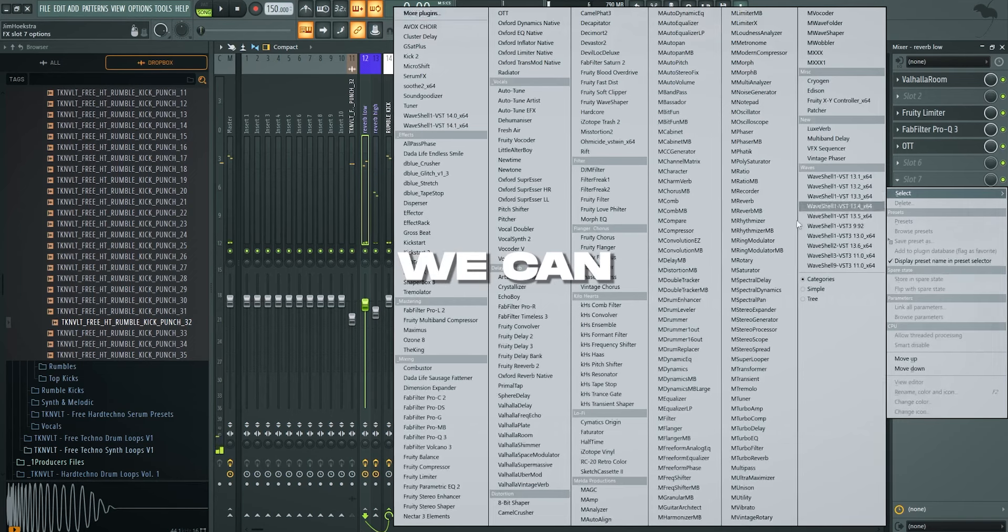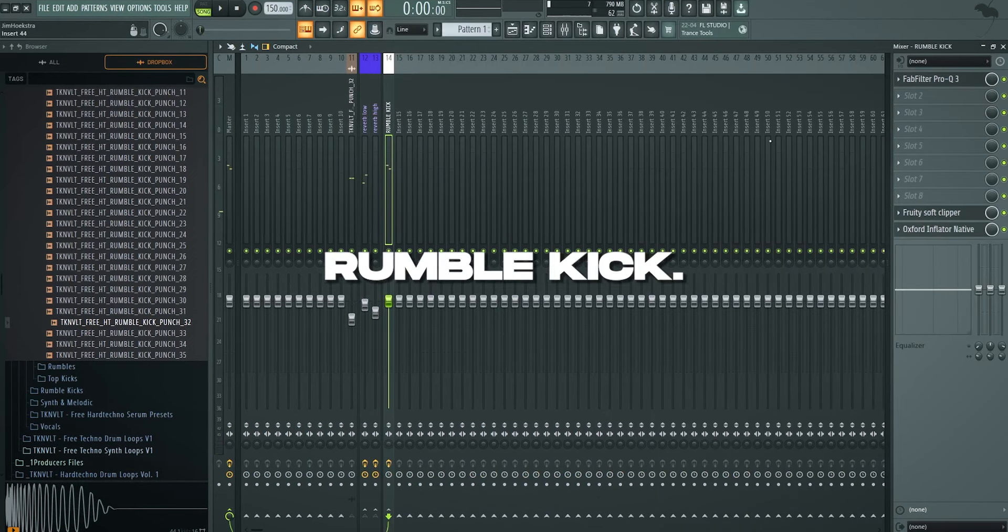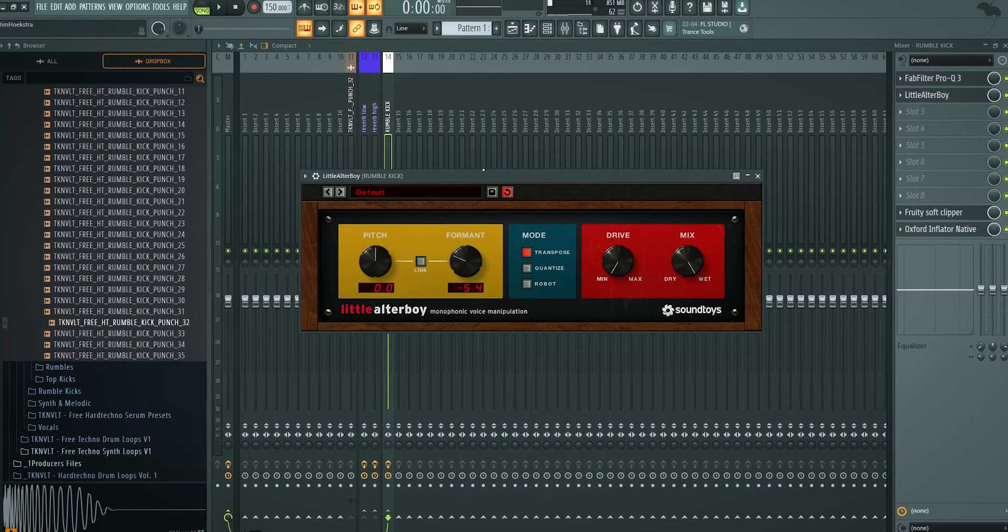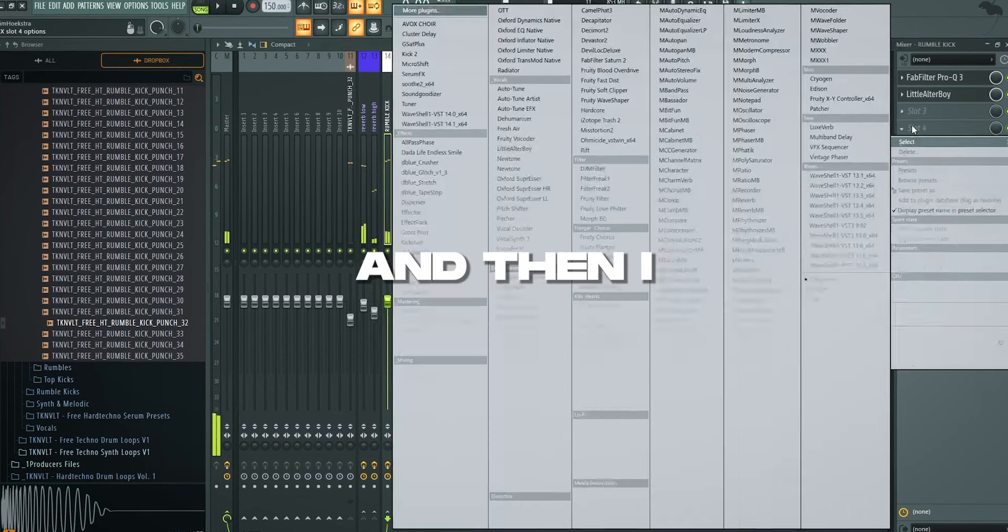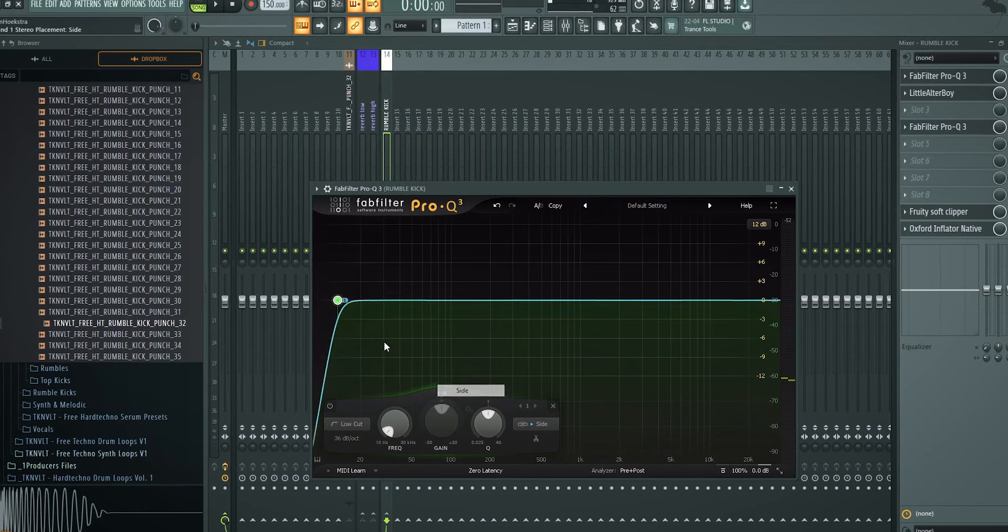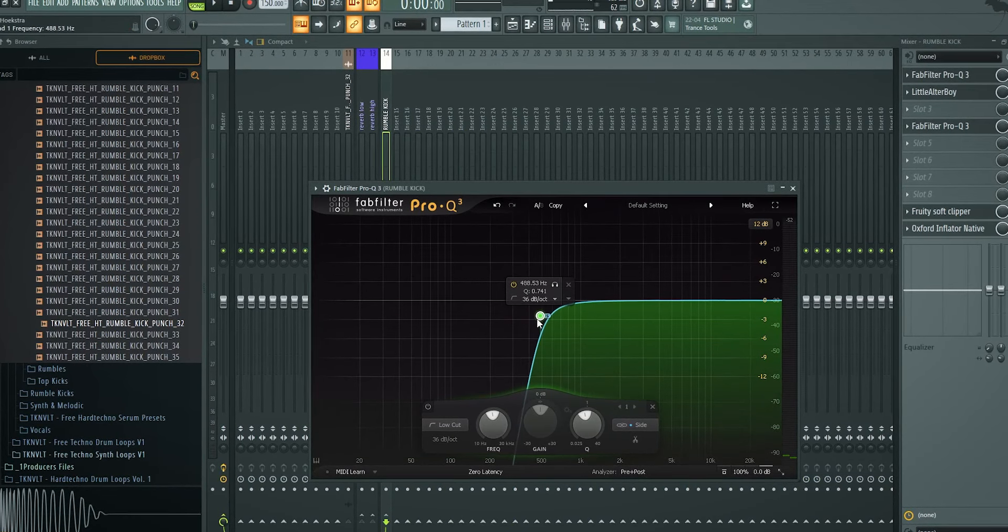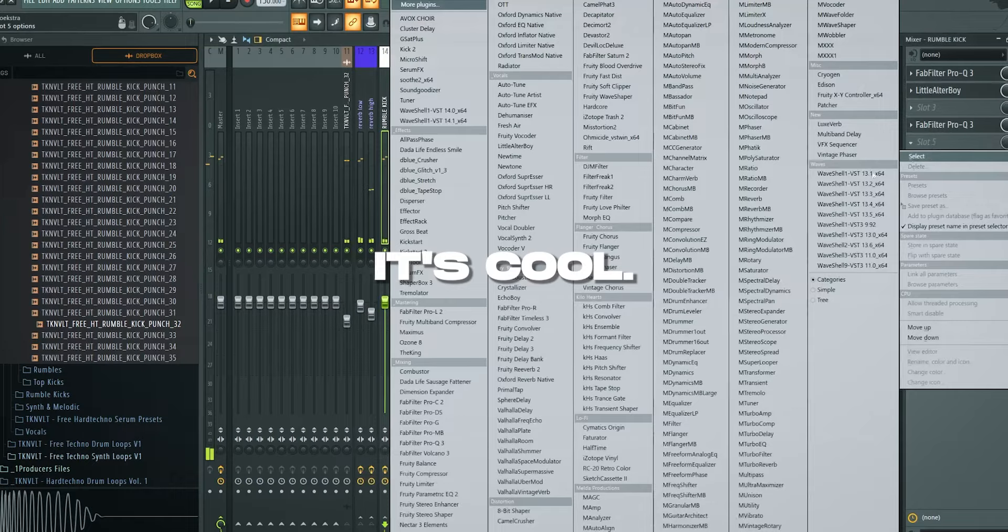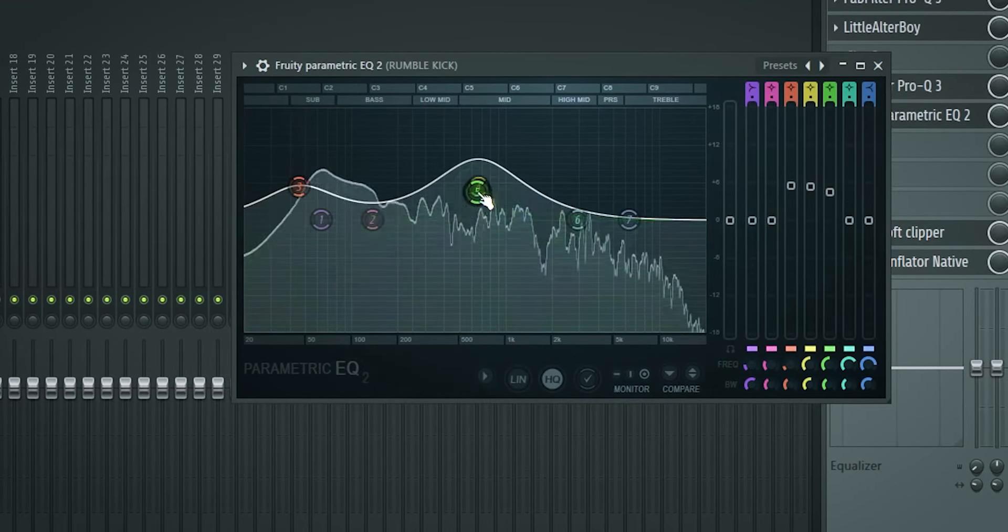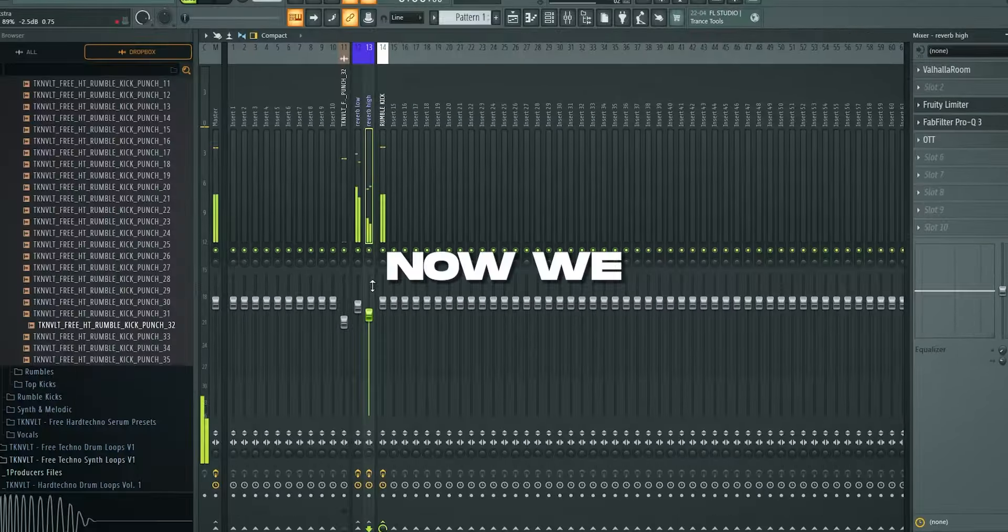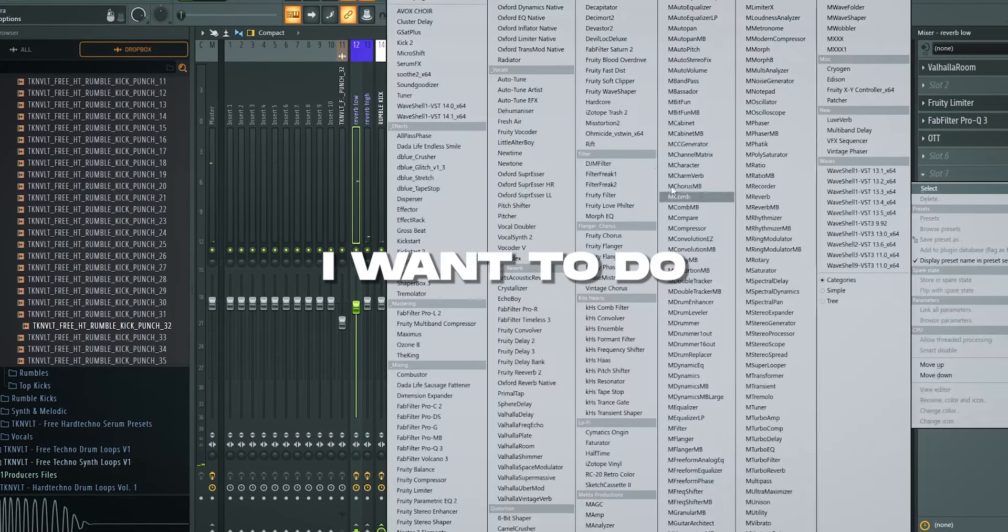What I feel like is that we can spice up this rumble kick maybe. Let's put a little Altar Boy. And we take down the formant. And then I add a Pro-Q again. In this case I'm going to stereo separate. Make sure that the sub and maybe a little bit of the mids are mono again. It's cool. Parametric EQ.